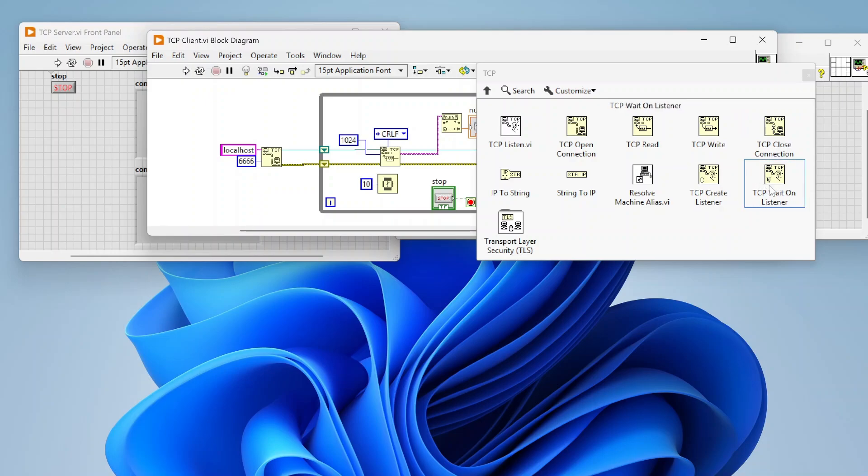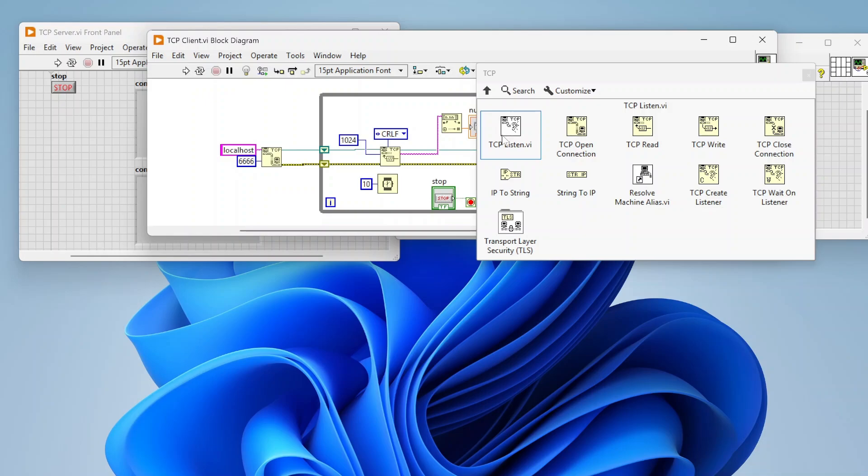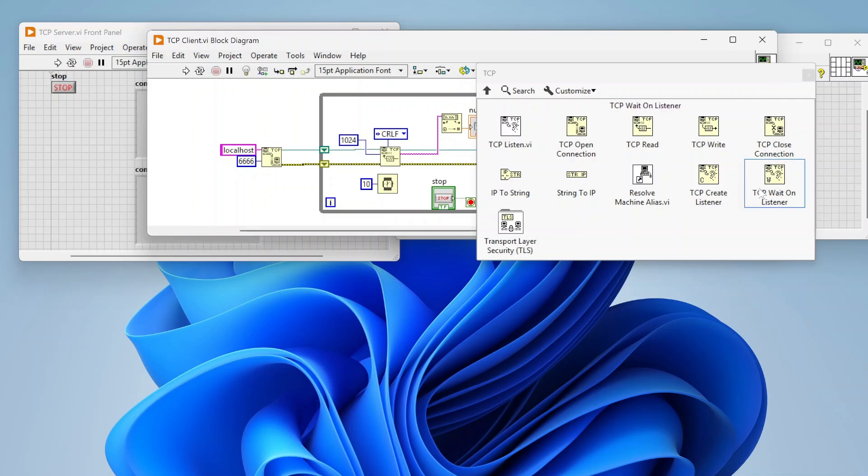Down here you have two other listener functions. So TCP create listener and TCP wait on listener. These are ways that you can create basically a dedicated listener. So if you just use the TCP listen function, it's going to listen and wait for a connection to come into it. And then it's going to establish that connection and move on. These are ways that you can create basically dedicated listeners, which is useful when you're doing like a multi-client server type thing, right? Where you might have something that could have any amount of incoming connections. This is a useful tool. And I'll share a separate video where I go over setting up a multi-client server.